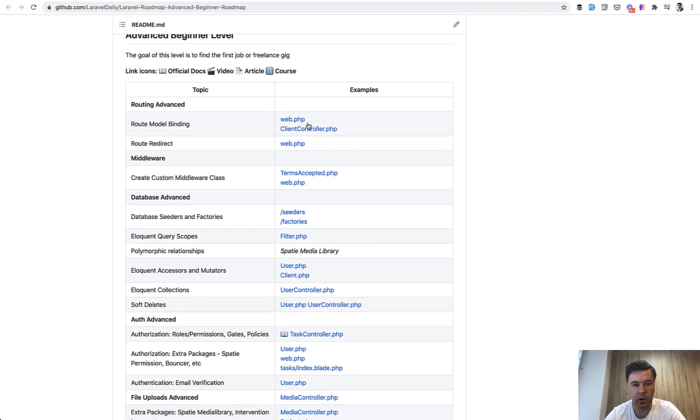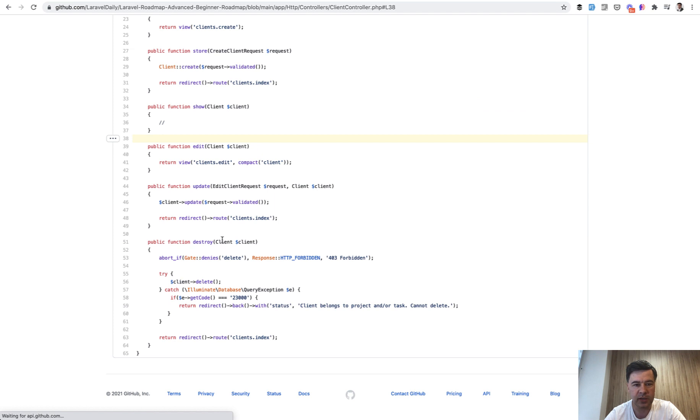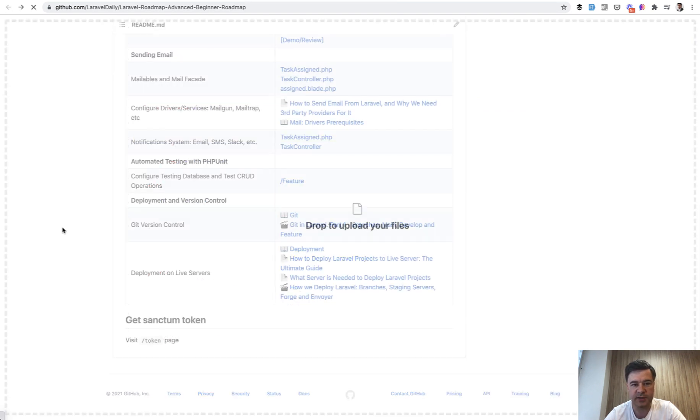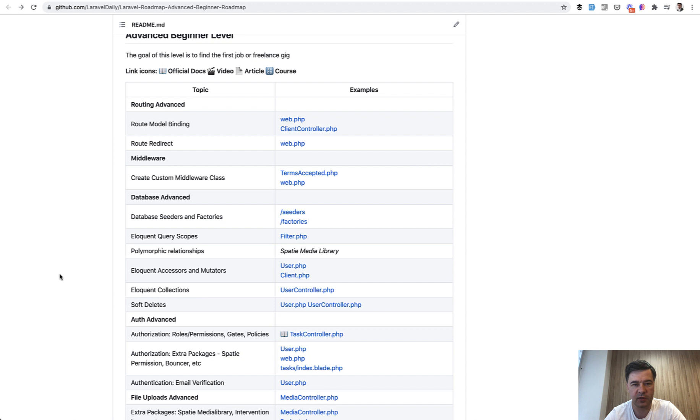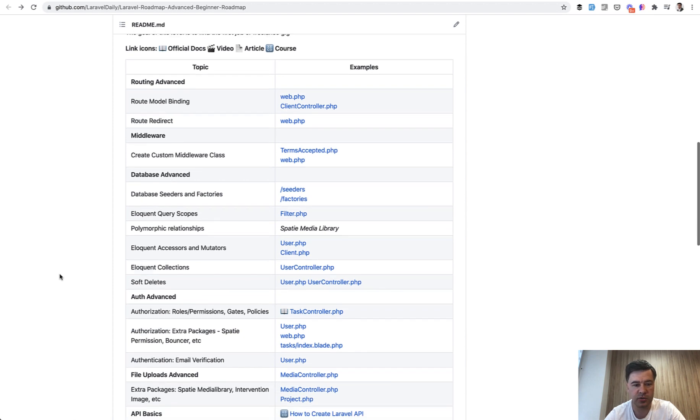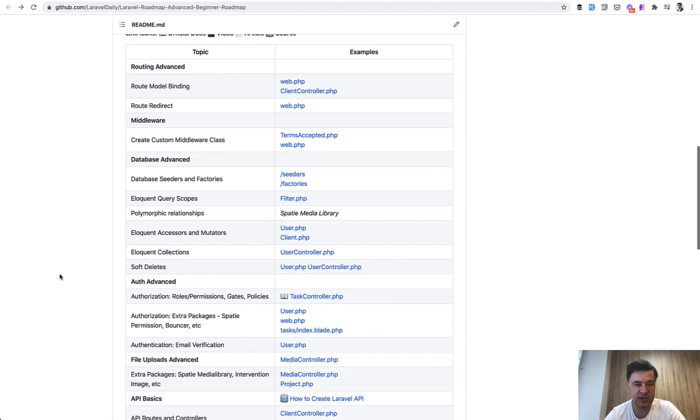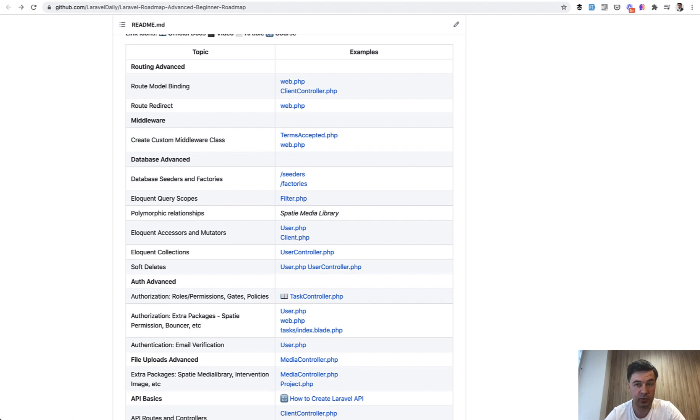So for example, route model binding, you can go to client controller and this is route model binding. So you can go step by step and check the solutions which Narius suggested, but I advise you to do that only after you create your own version.